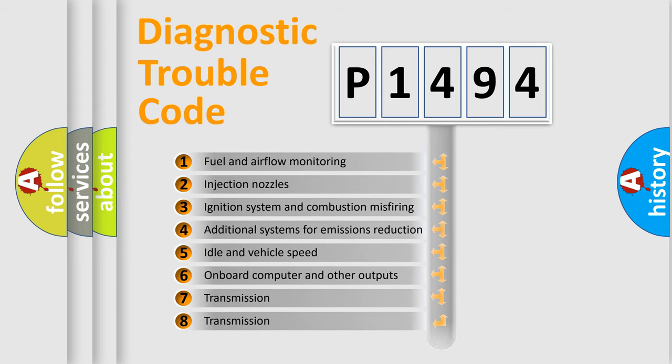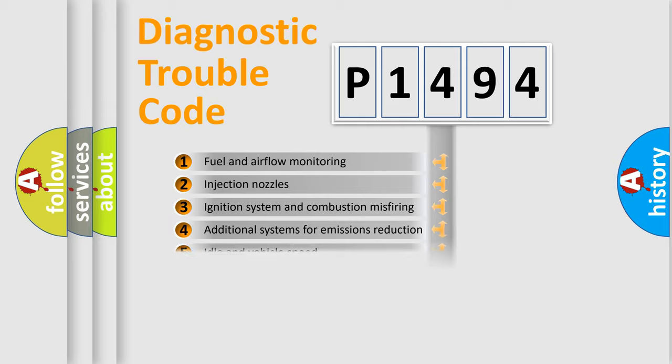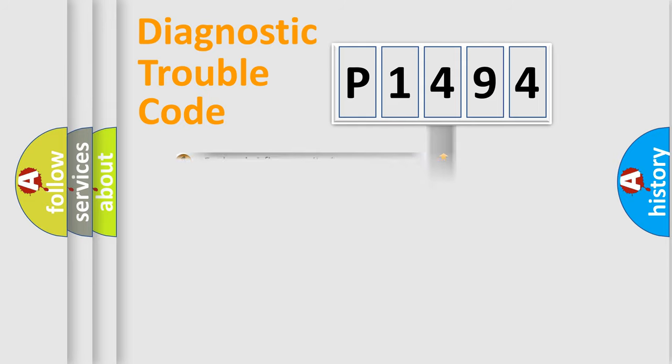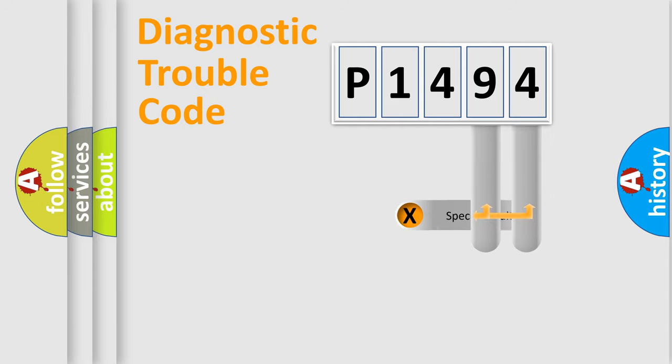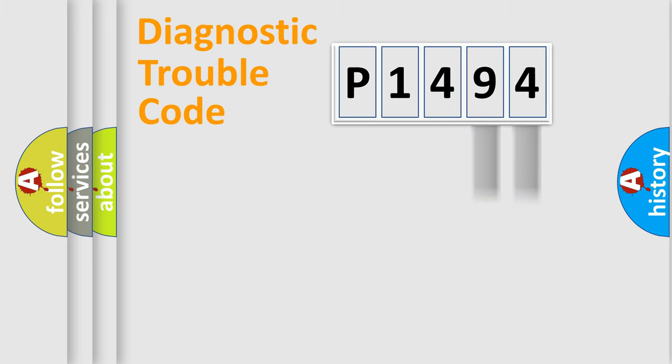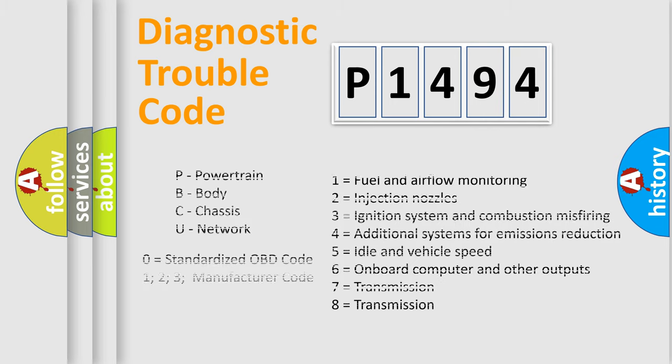The distribution shown is valid only for the standardized DTC code. Only the last two characters define the specific fault of the group. Such a division is valid only if the second character code is expressed by the number zero.